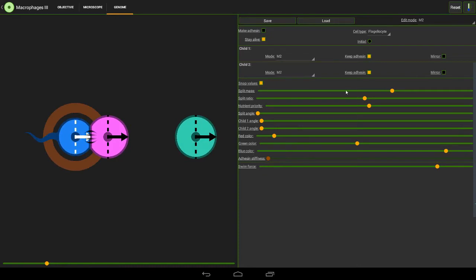Also click on the flagellocyte and set the split mass to maximum so that it doesn't split in half and make loads of pointless swimmers that just go whizzing off to the edge. Okay, so now we've made a very basic swimmer.